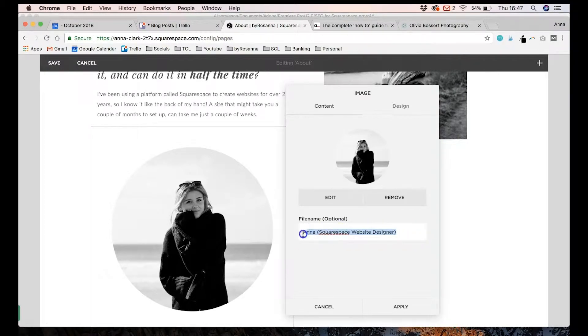An alt tag is basically a text version of your image. You want it to be as descriptive as possible — like a caption describing what's in the image — but it doesn't actually show up on your website. It is only viewable by screen readers for people who are hard of sight, making it an important accessibility feature. The other reason to add alt tags is that Google can read them too, so it's good to include your keywords if relevant.